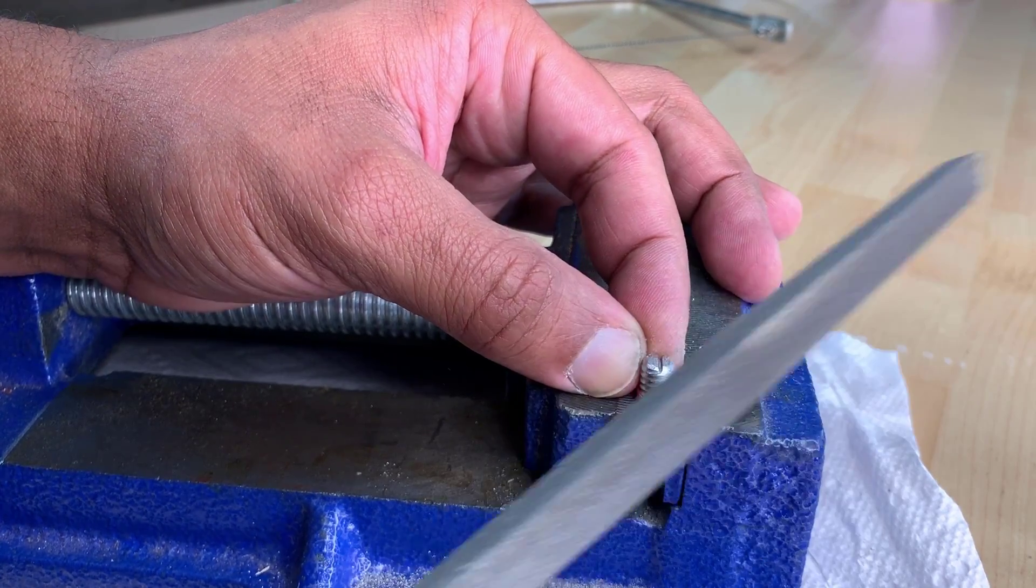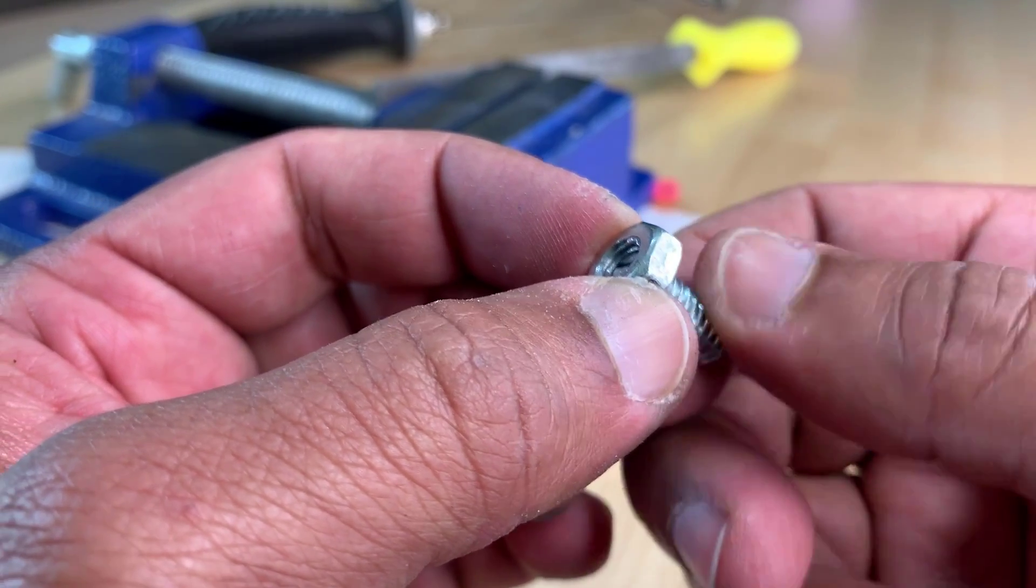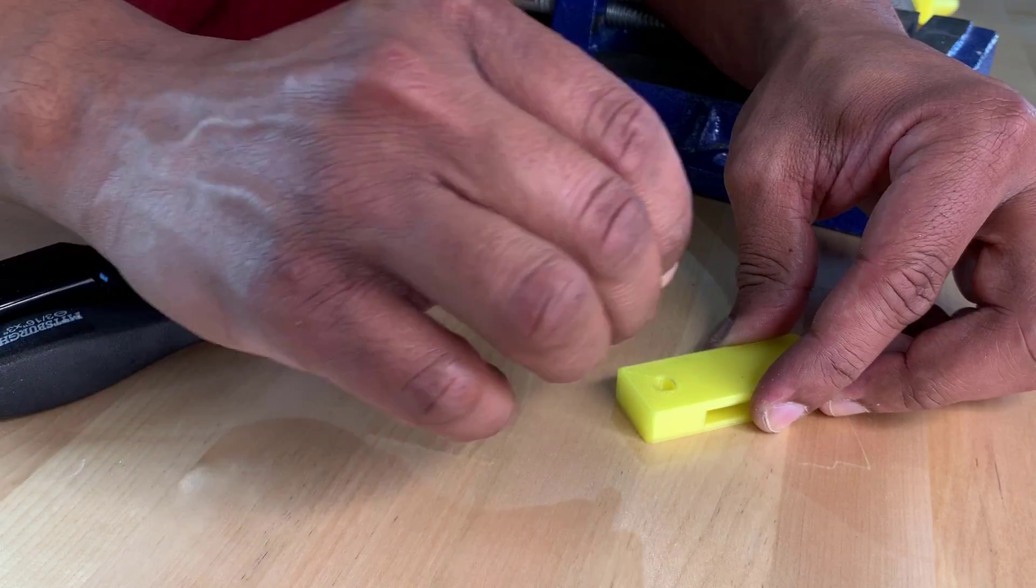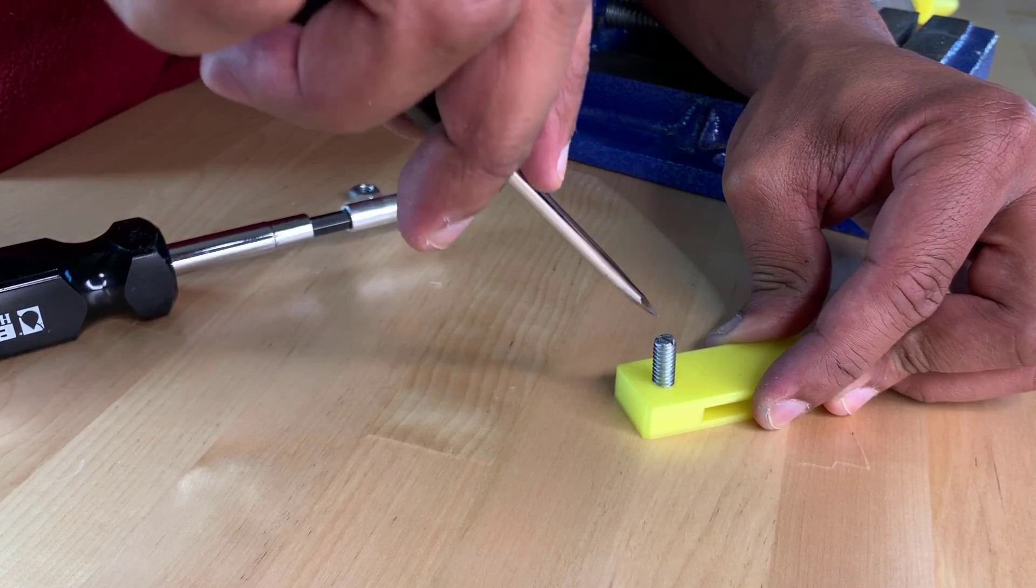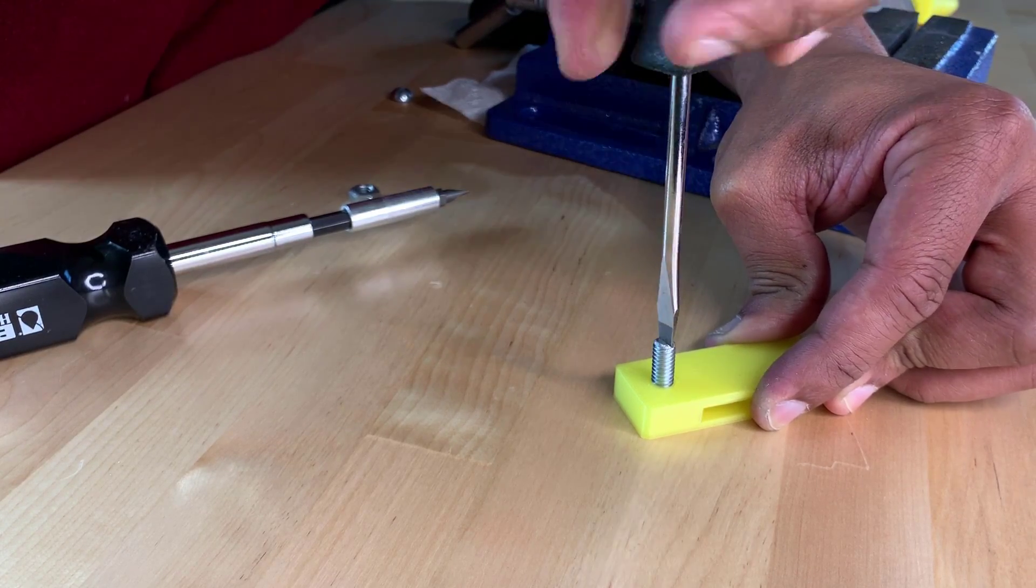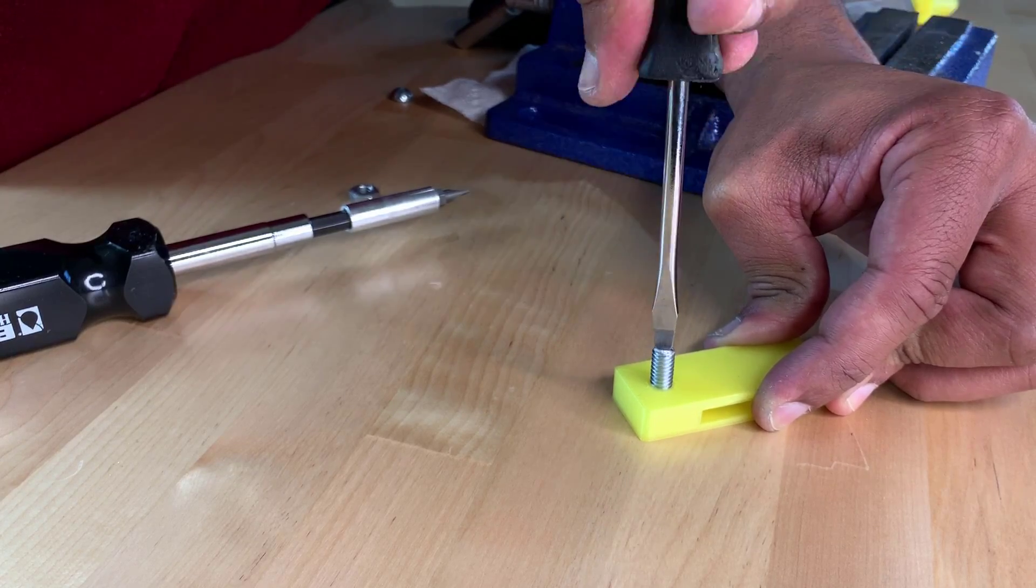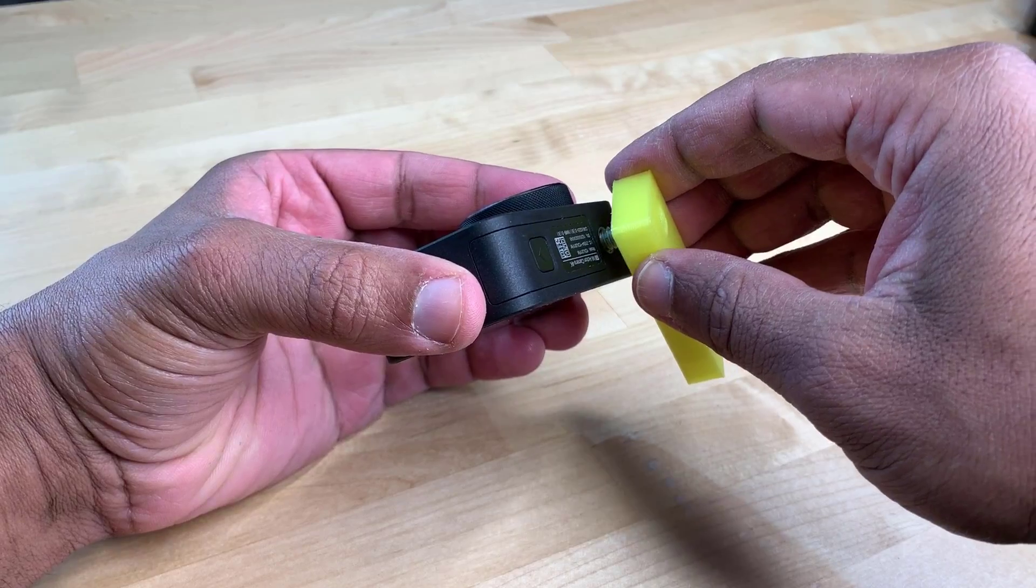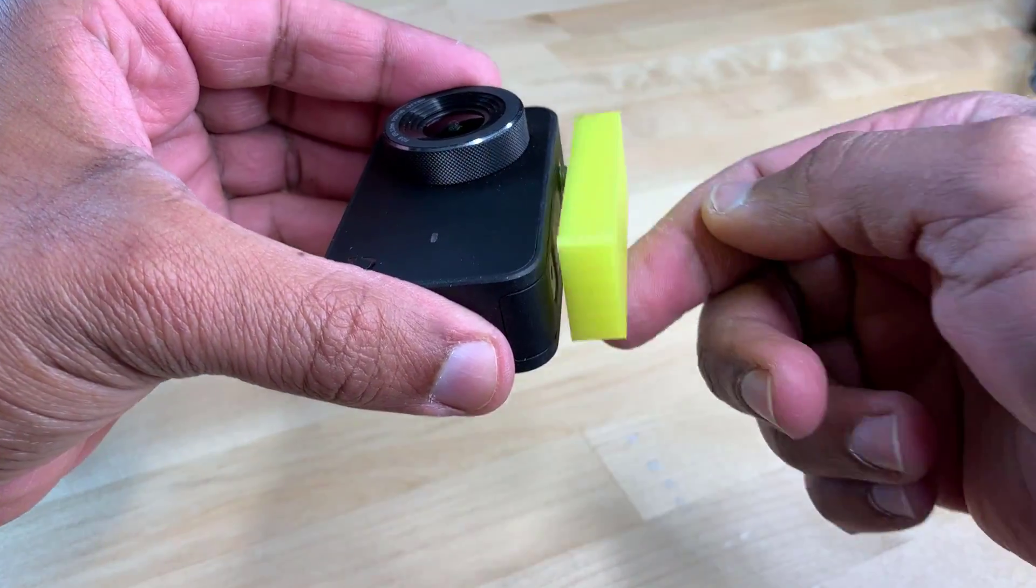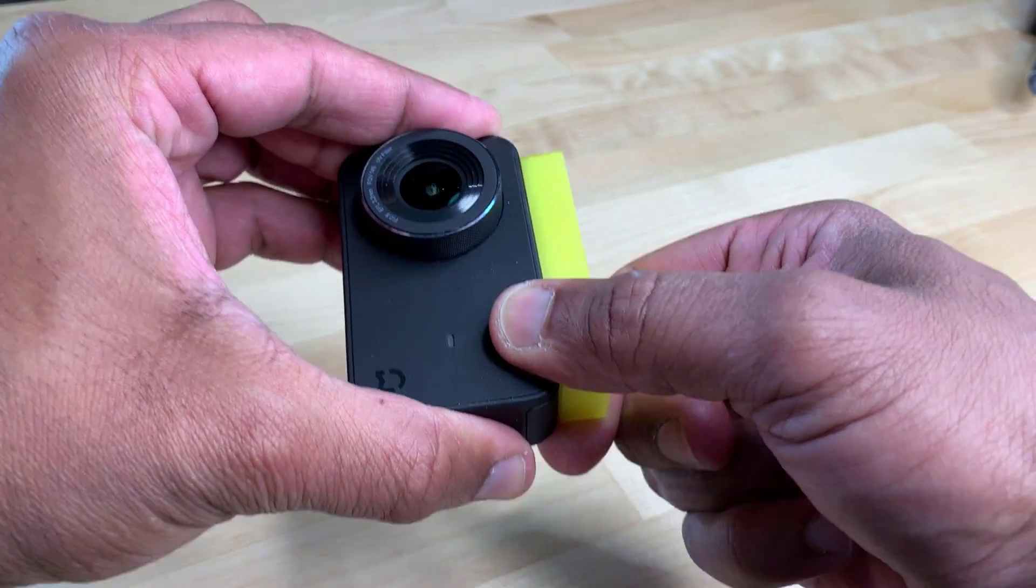After making sure that my cut bolt could easily thread through a nut, I then attached it to my 3D printed part using a flathead screwdriver and the little slot that I had created. You want the bolt to be cutting threads into the plastic, so you should be feeling a little bit of resistance as you're screwing it in. Then I attached the assembly to my camera, making sure that it's got a good tight fit there.